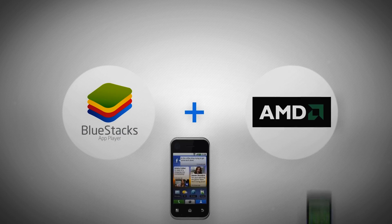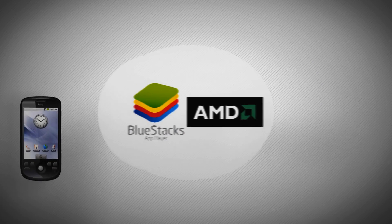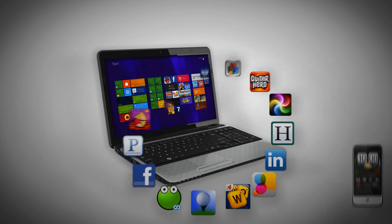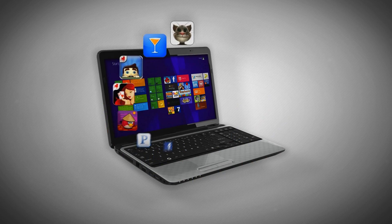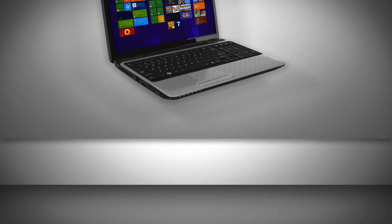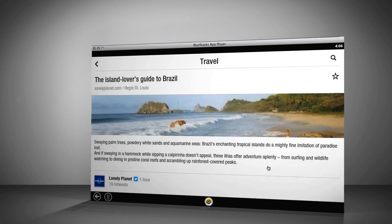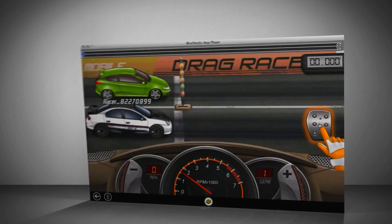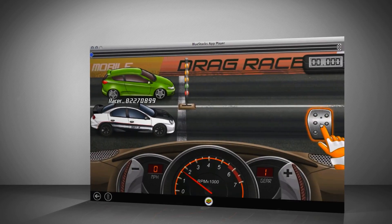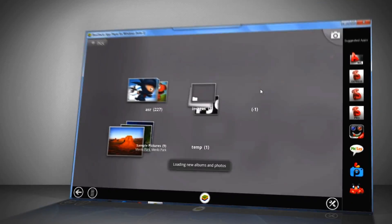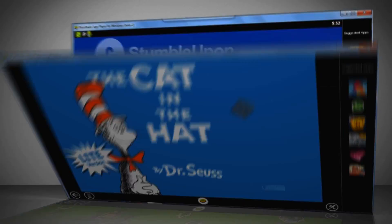BlueStacks and AMD have teamed up to bring the world of mobile apps to your AMD-powered PC. Top apps like Home Run Baseball, Flipboard, Drag Racing, and hundreds of thousands more are now playable on screens of all sizes.